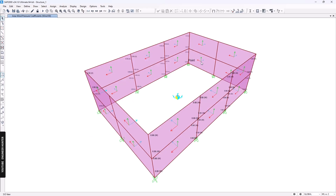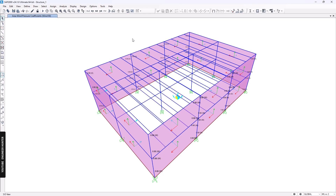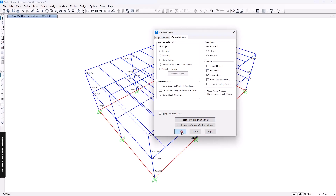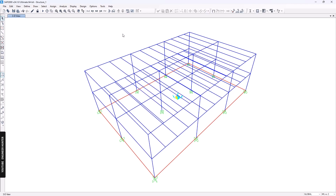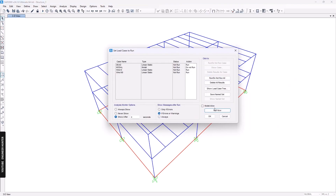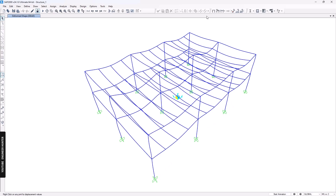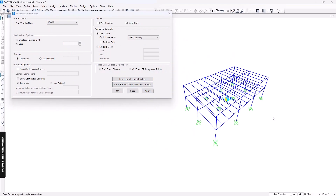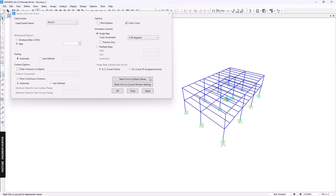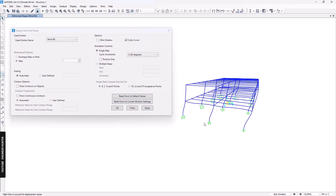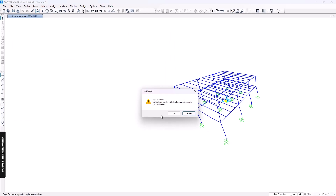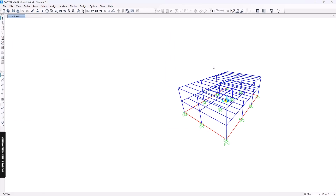Now that we've applied the wind load, turn off the local axes and field objects, then run the analysis. We can view the deformation for Wind 0 and Wind 90. This is how you apply the third method — applying wind load via cladding area objects.